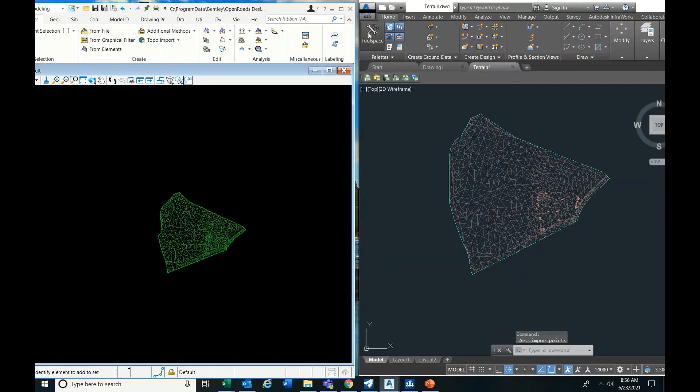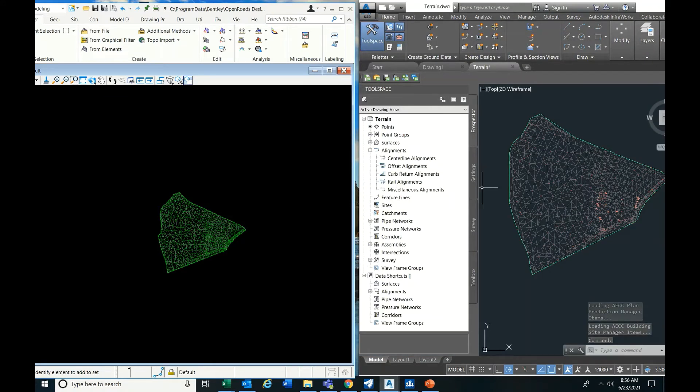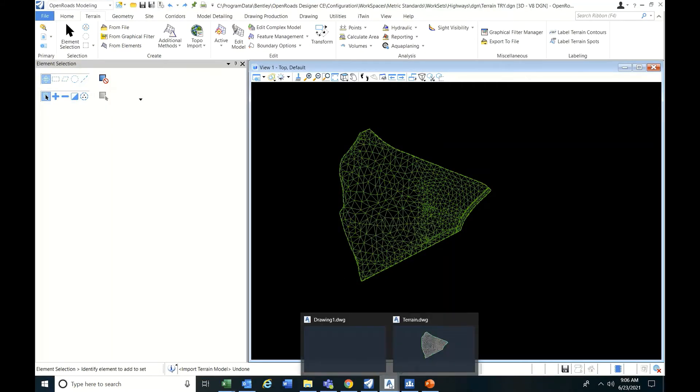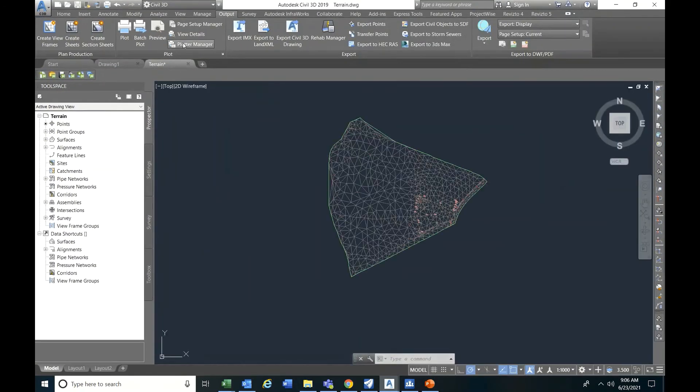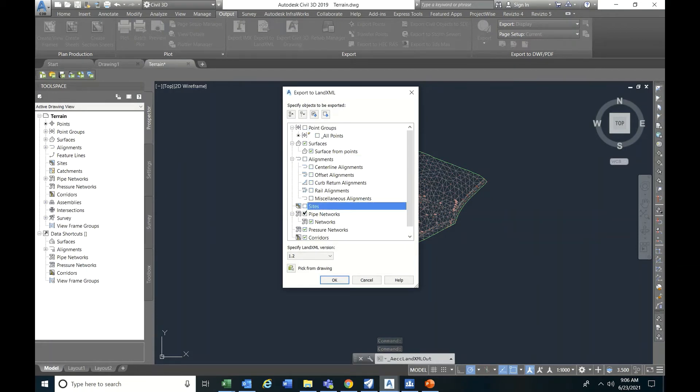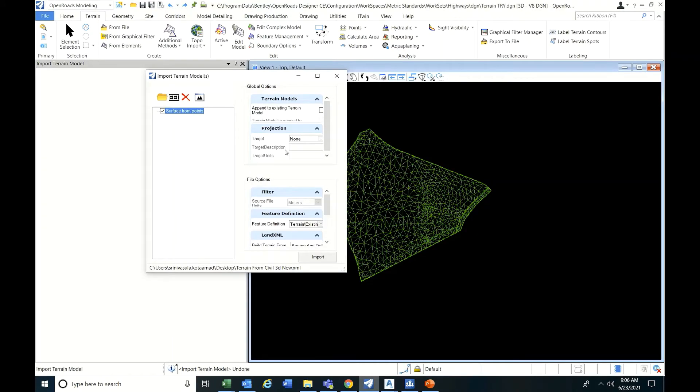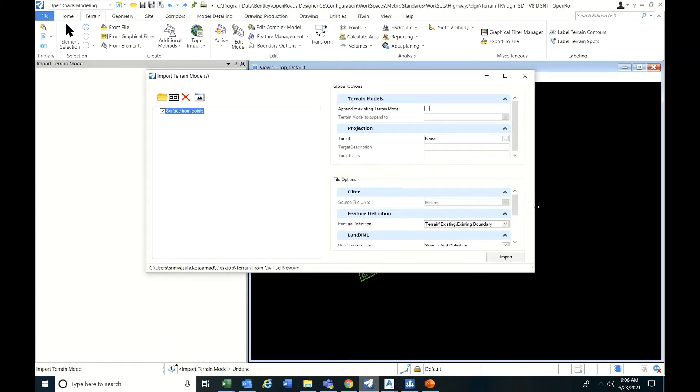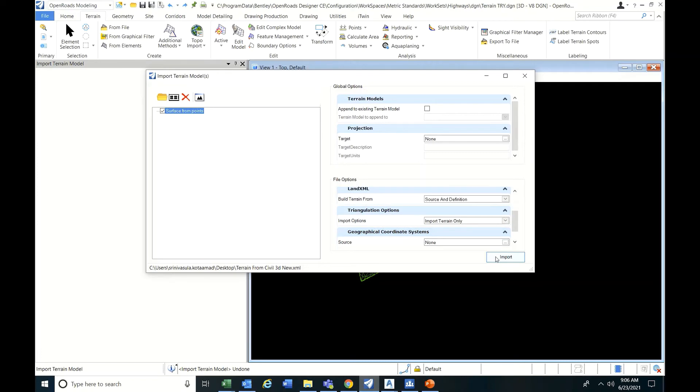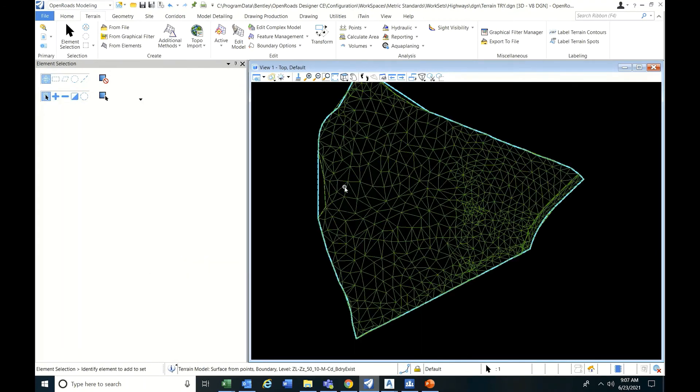So terrain differences. For that, I'm making the export - Land XML from Civil 3D. Switch off all the unnecessary things. Then while importing Land XML there is no need of any settings. If CSV data then only settings are required. Just give the feature definition existing boundary and import terrain option only. Just import, completed.